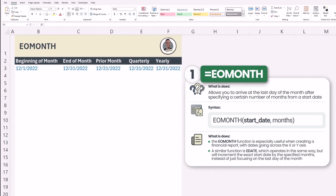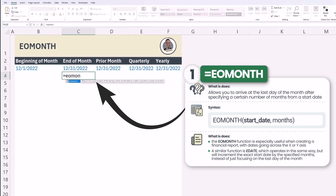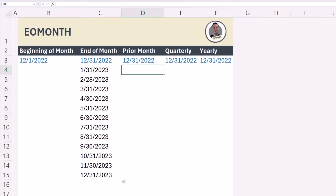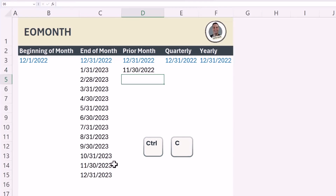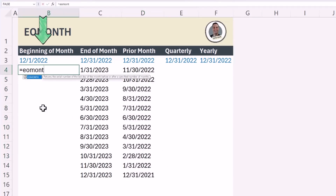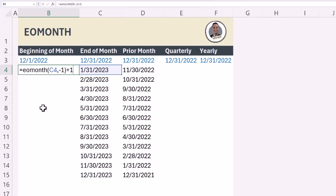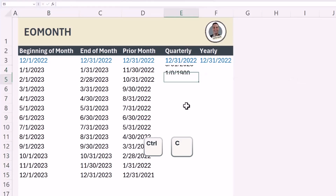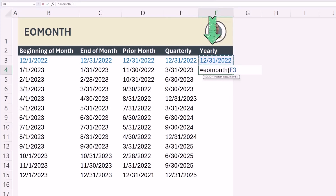Up first we have EOMONTH, and this one is really easy to use. Simply type in equals EOMONTH, point to the month, comma, and hit one. The value returned is the last day of the following month. Want the last date of the prior month? Type in minus one. Want the first date of the month? Enter minus one, close parentheses, and add plus one outside the function. For quarters, enter EOMONTH followed by three. For years, enter twelve.